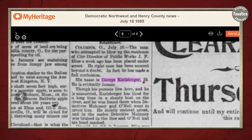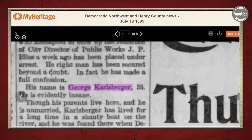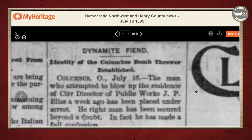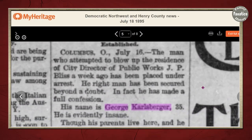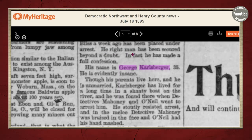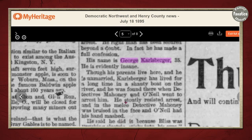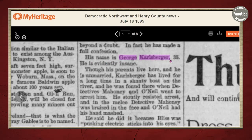Let's go ahead and look at this article — it's kind of fascinating. It says: "Dynamite Fiend — Identity of the Columbus Bomb Thrower Established on July 16th," so two days before the newspaper was printed. The man who attempted to blow up the residence of city Director of Public Works J.P. Bliss a week ago has been placed under arrest. The right man has been secured beyond a doubt. In fact, he has made a full confession. His name is George Carlsberger, 35.